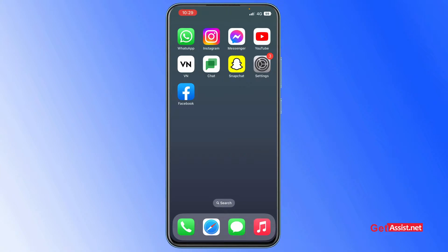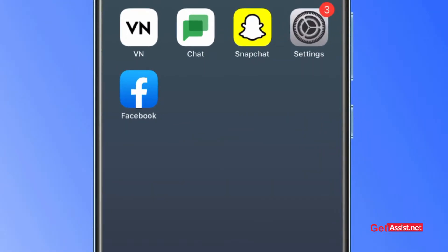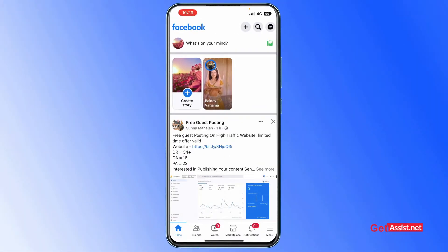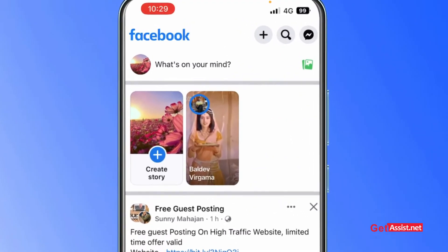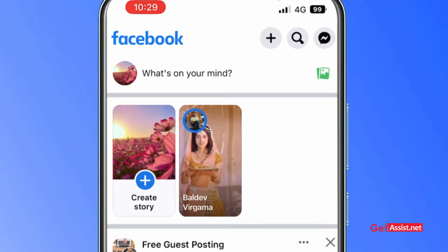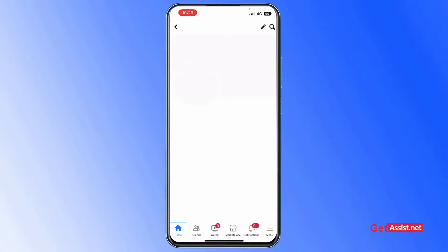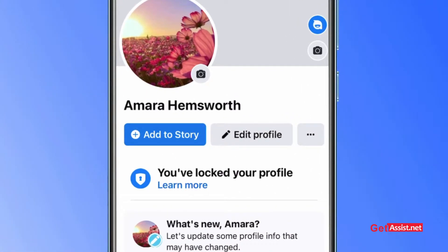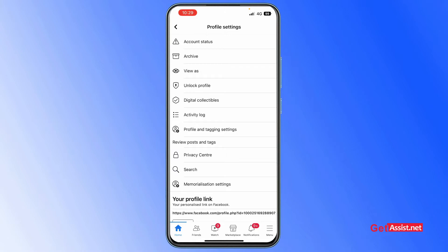If you want to add your Facebook profile to your Instagram, follow these steps. First, open the Facebook app and make sure you are logged into your Facebook account. Go to your profile by tapping the profile icon at the top left. Now tap on the three dots given next to the edit profile option.